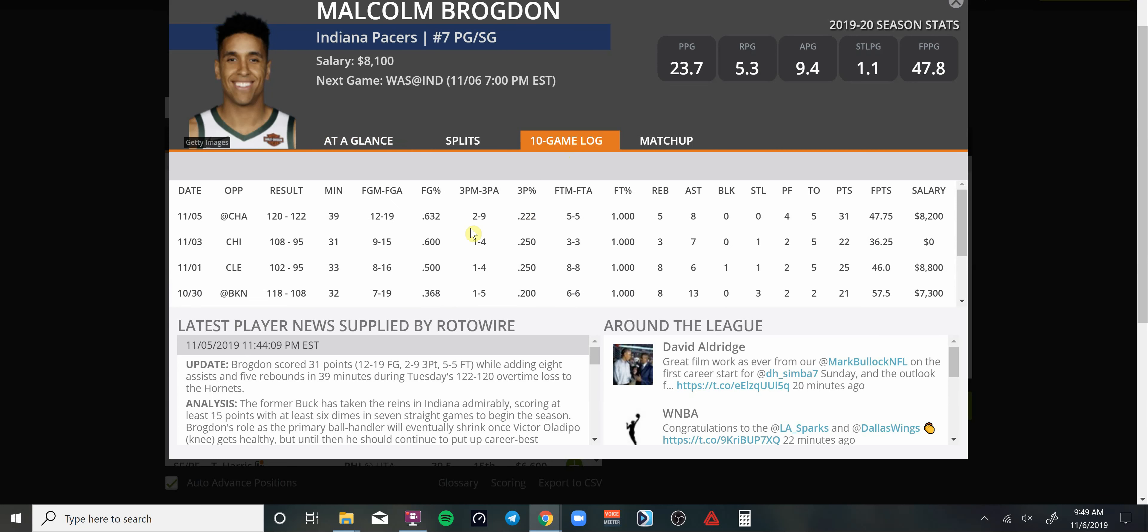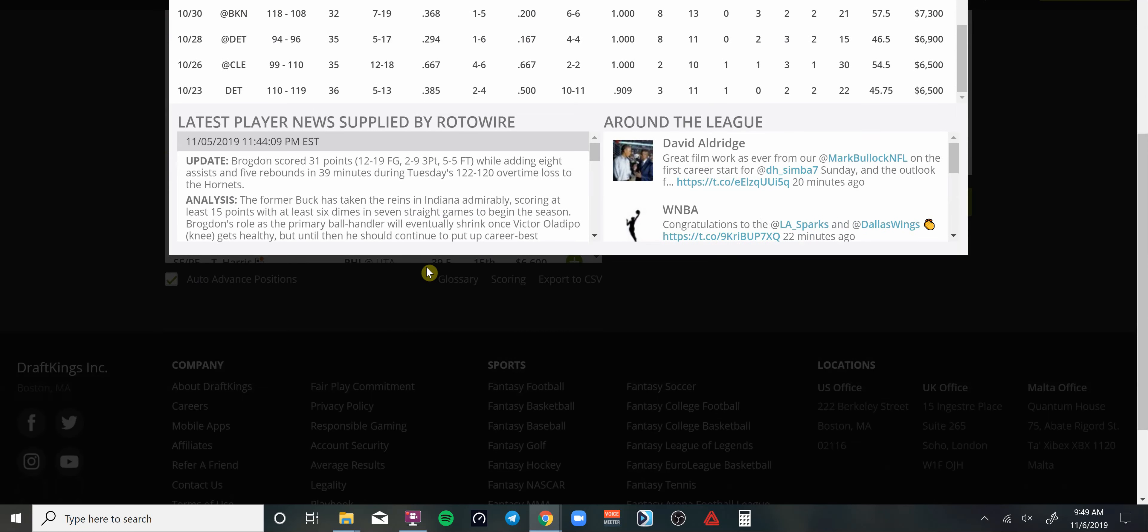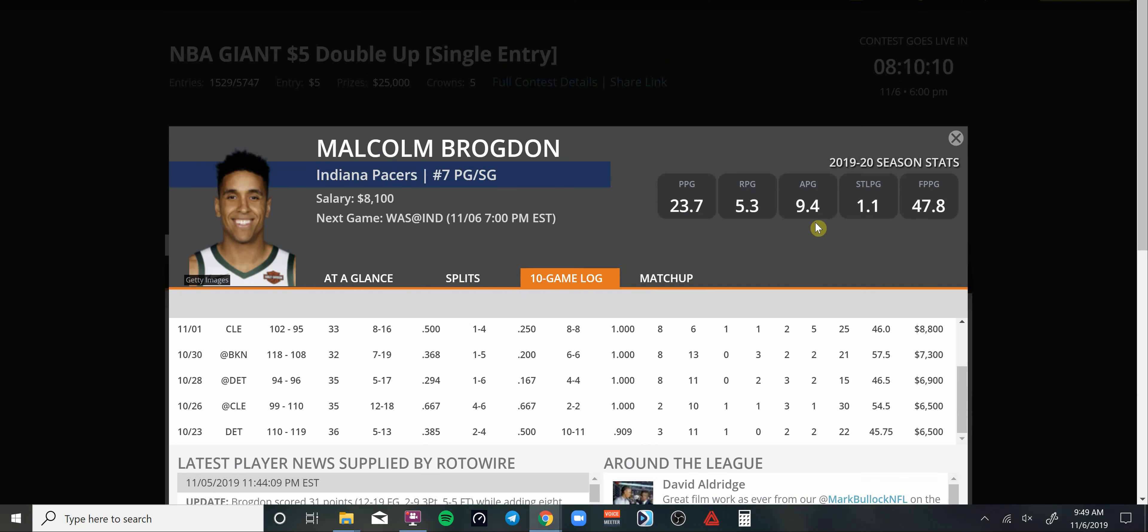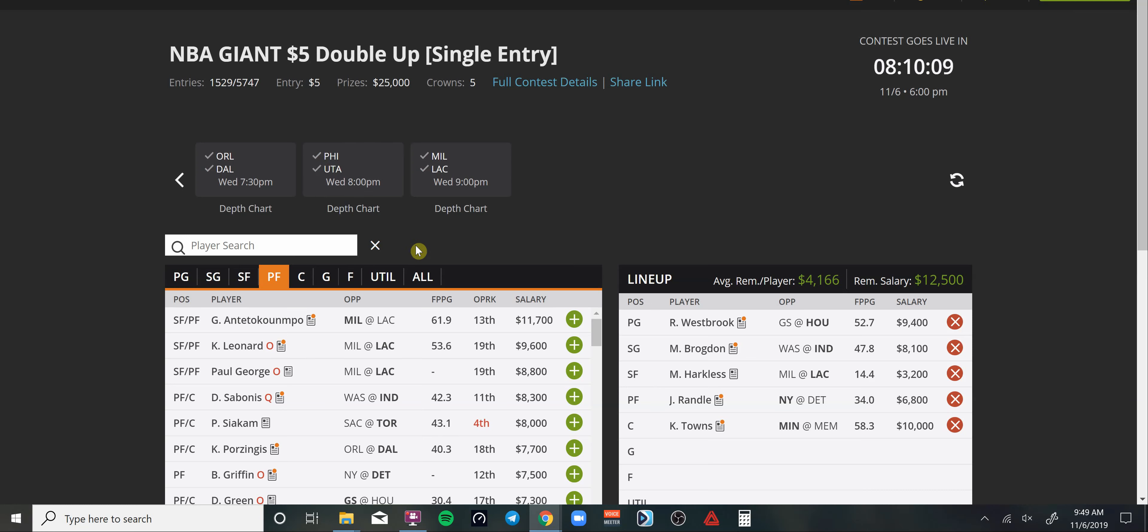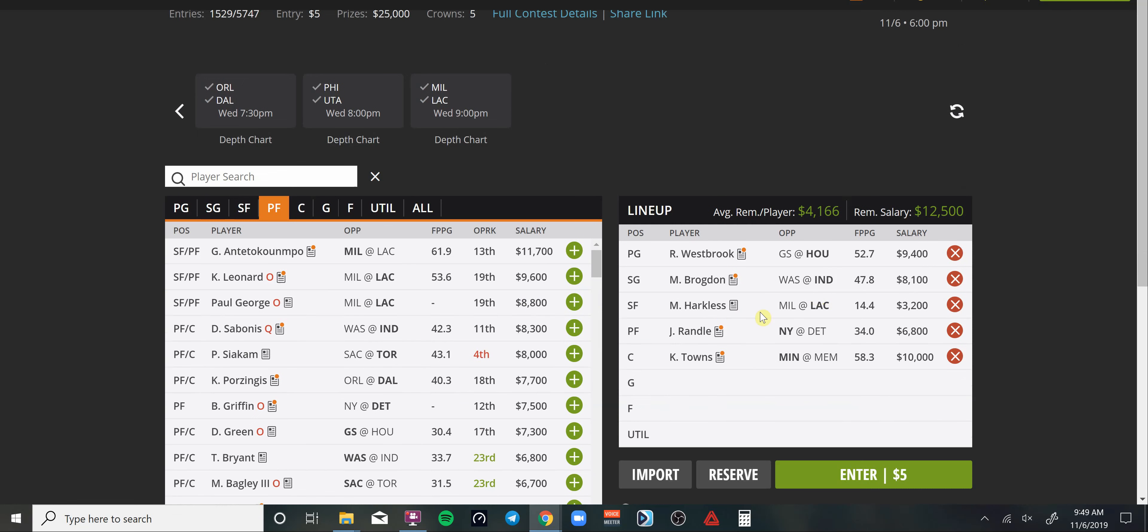We got 50-plus DraftKings points on all three of those games. I'm expecting the same or more tonight for Mr. Westbrook after the day of rest going up against Golden State at home. Time to show out Brody. Brogdon, again, Mr. Consistent playing 30-plus minutes.